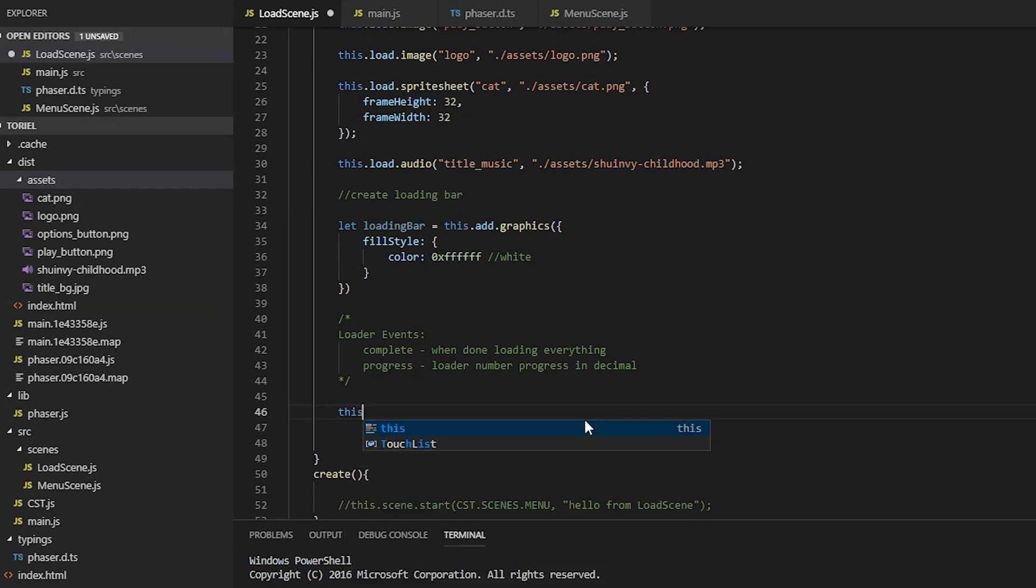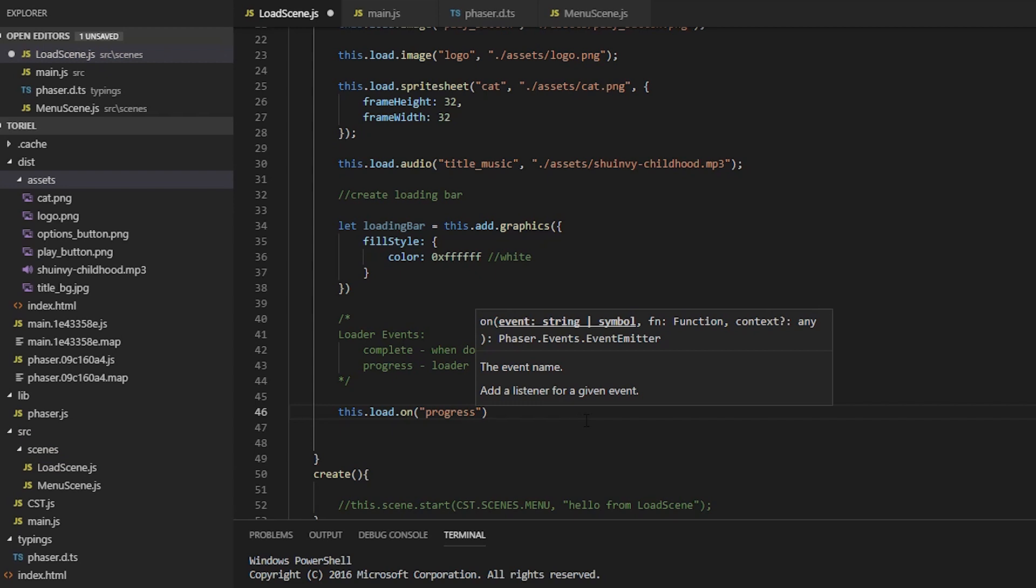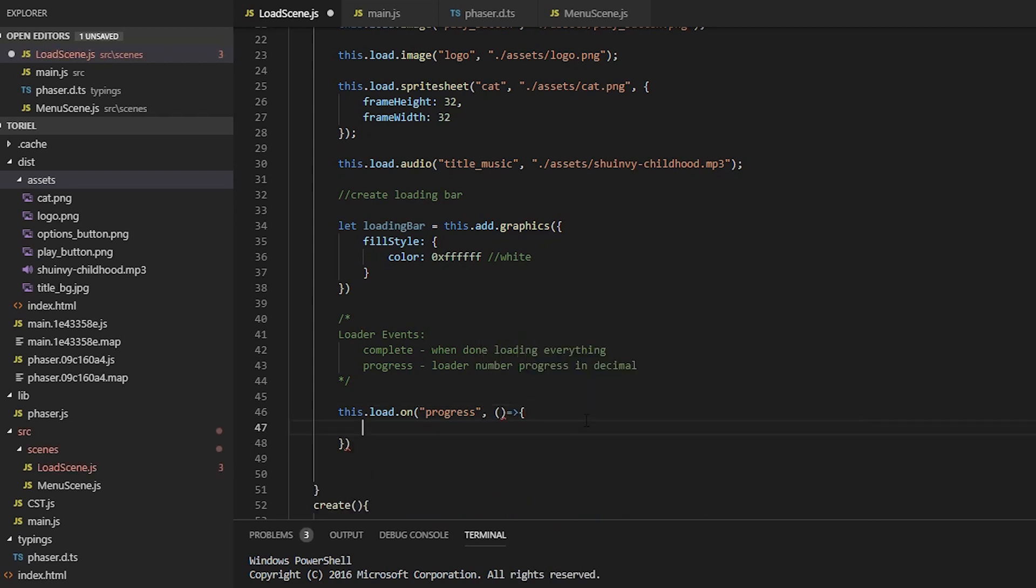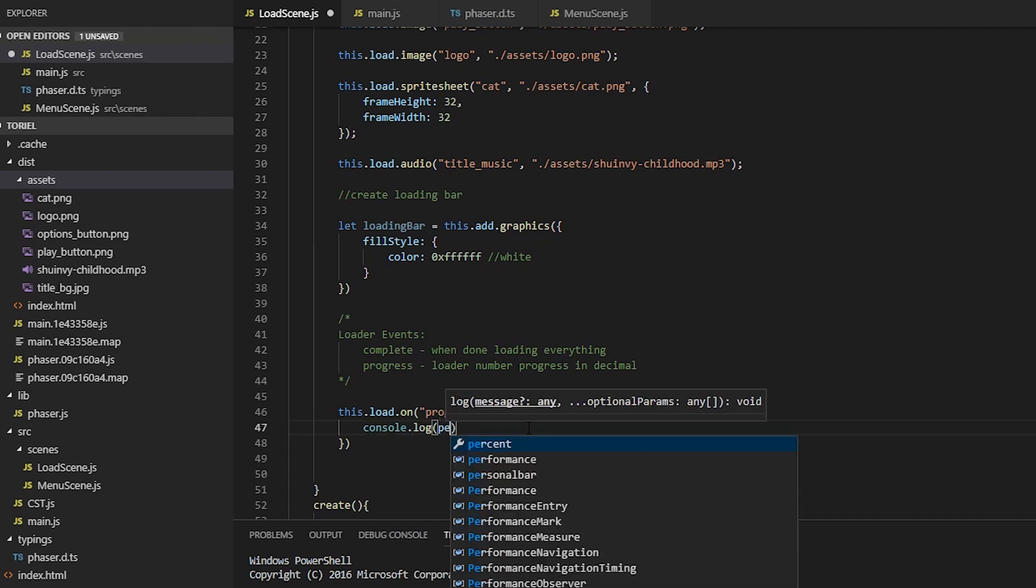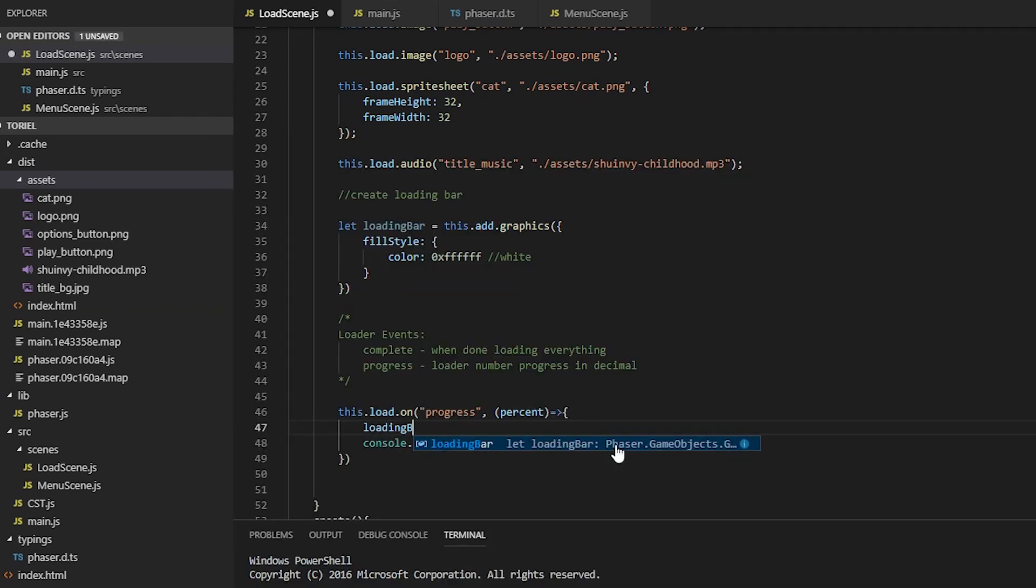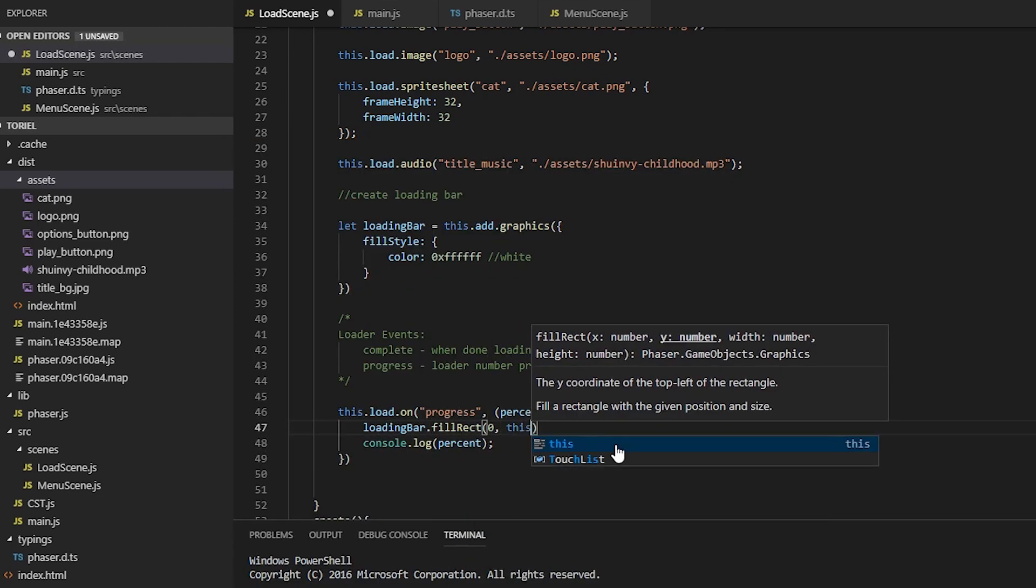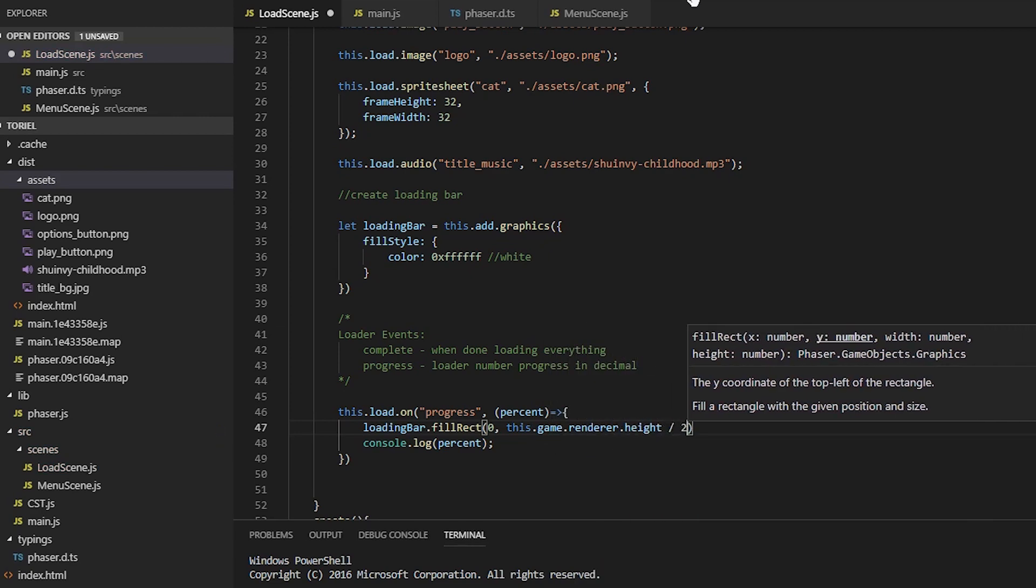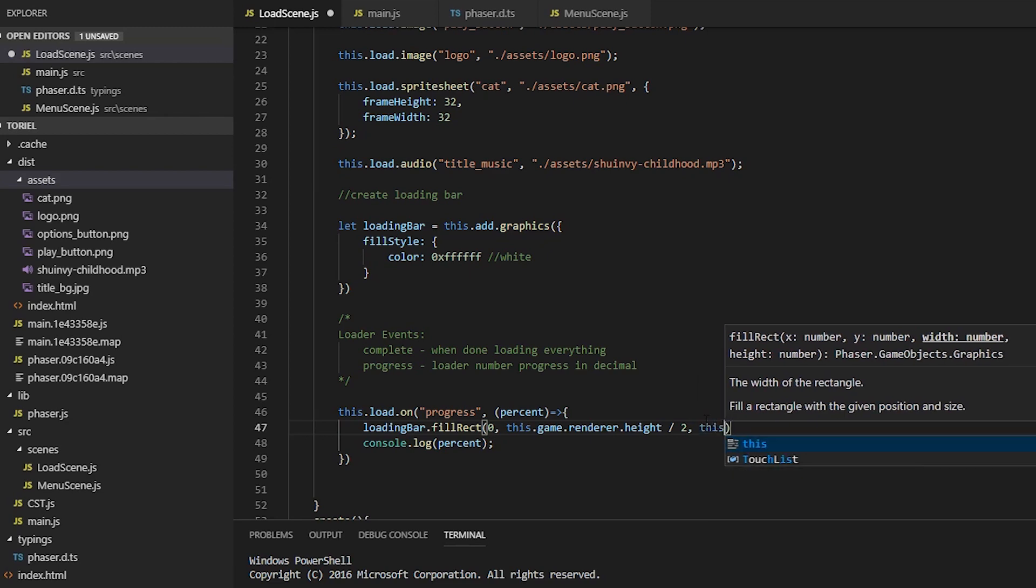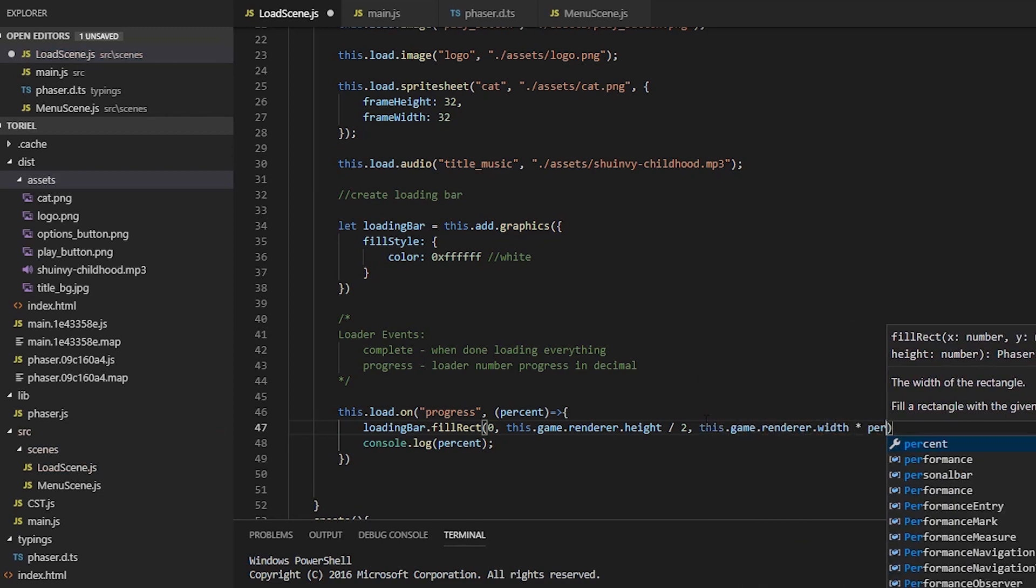How we're going to make the loading bar is that the loader emits events. We only care about the progress and the complete for this video, but there are a lot more if you're interested. The progress event will pass us a percentage and that's a decimal number. We're going to use that percentage to draw the width to the maximum. So we're going to draw a line straight through the middle and we're going to get the middle point by getting the height of the game divided by two. And the last parameter is the height of the bar, so how tall it is.